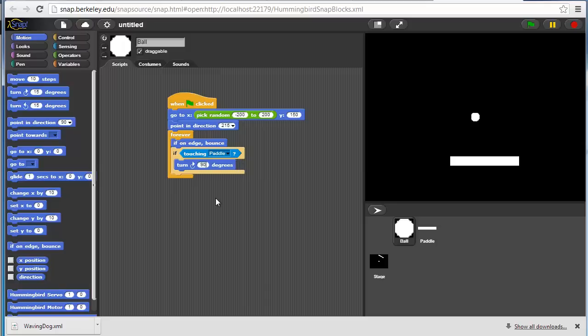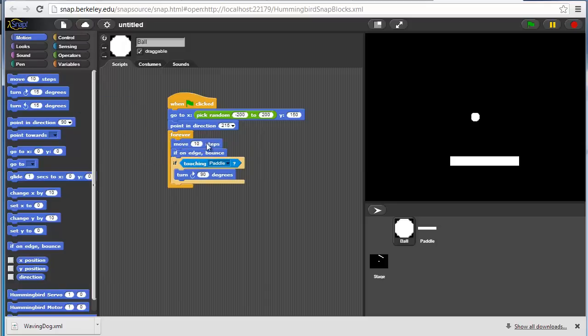Lastly, we want it to move a certain number of steps to begin with. So every time it goes through this loop, it should move through five steps. This is probably a decent start.